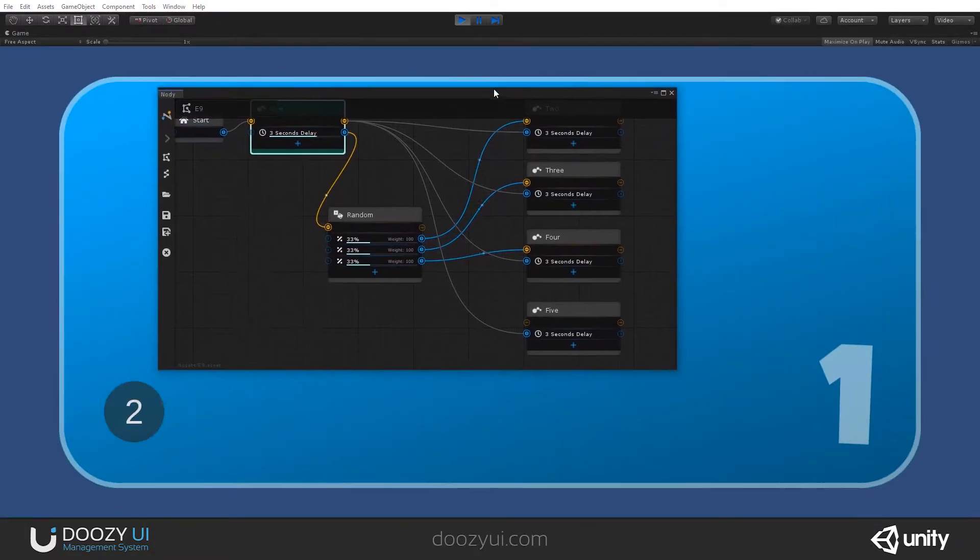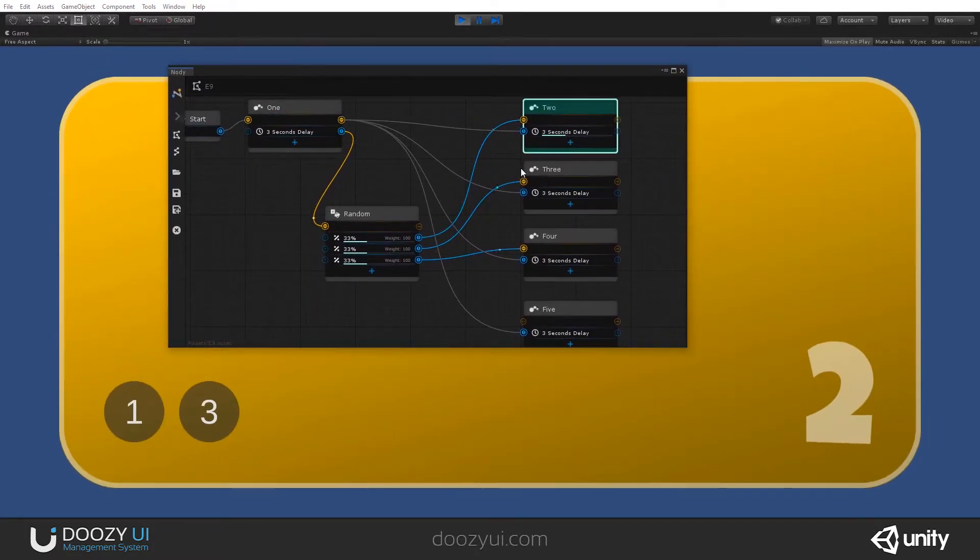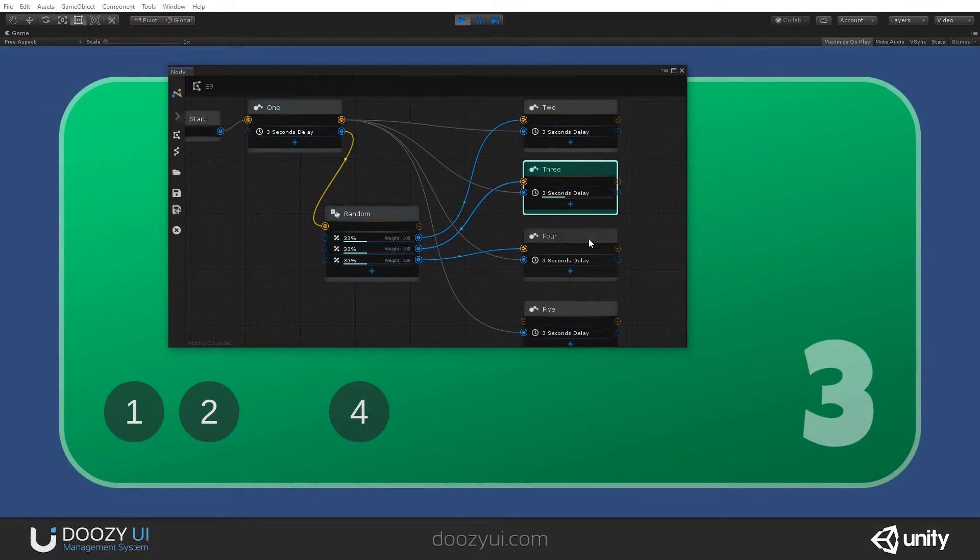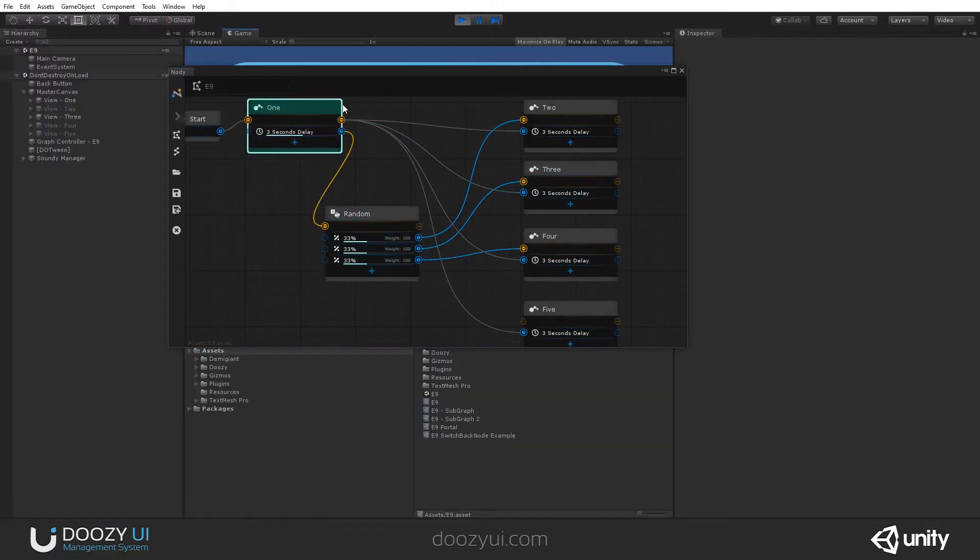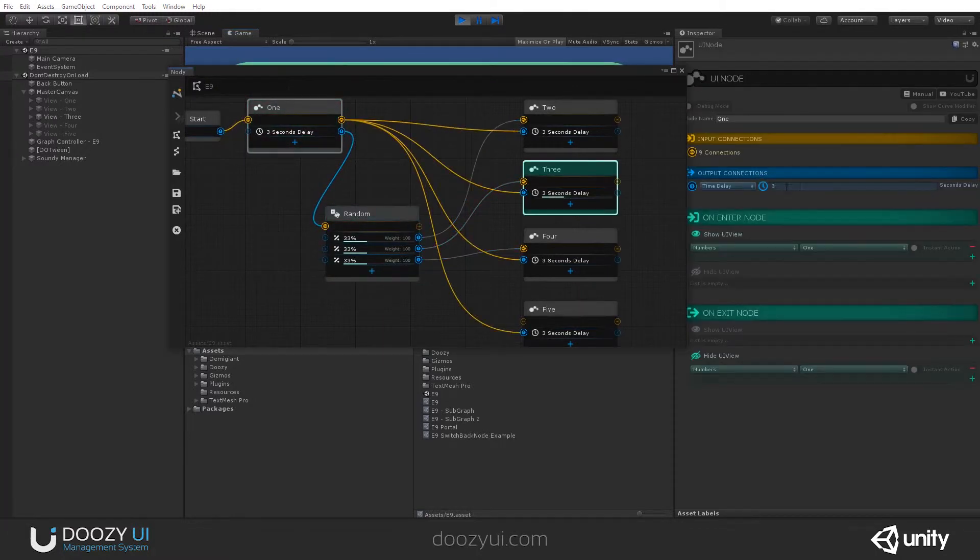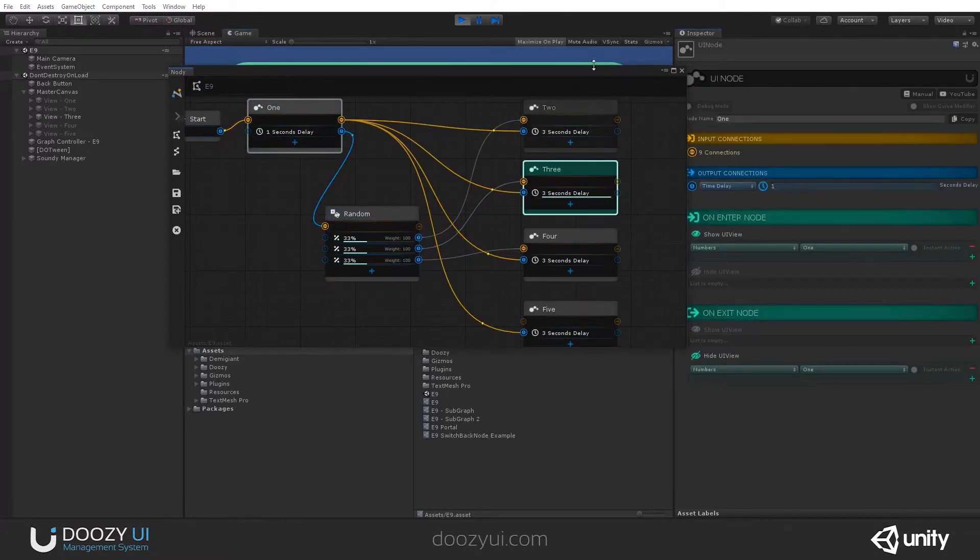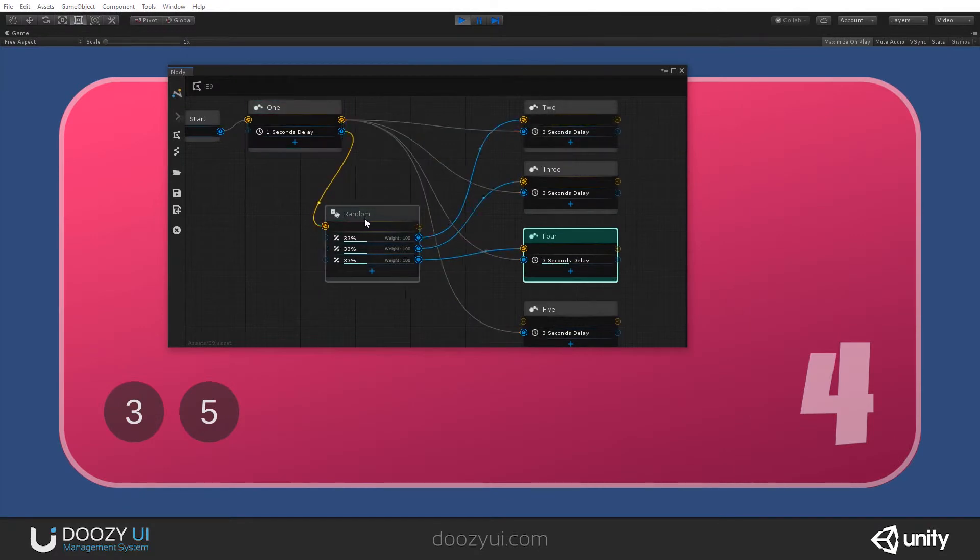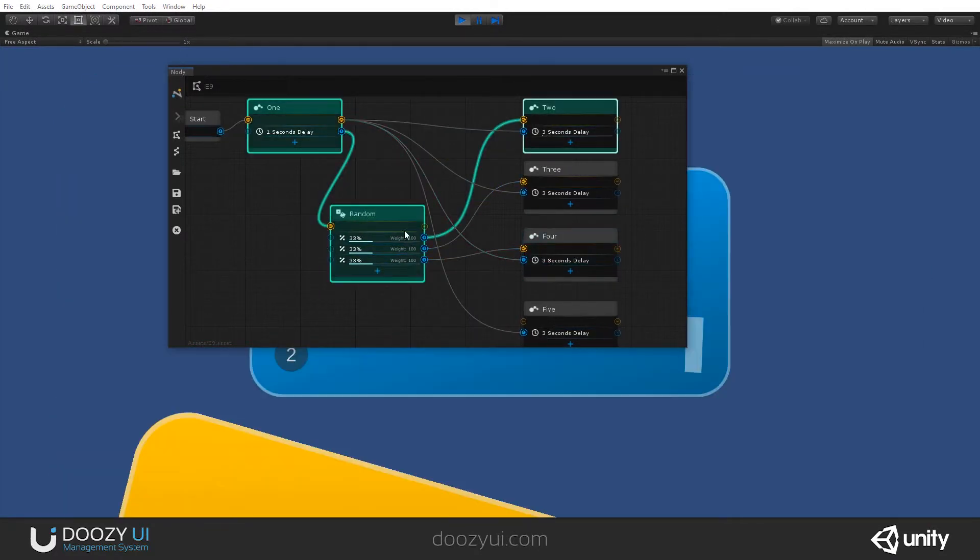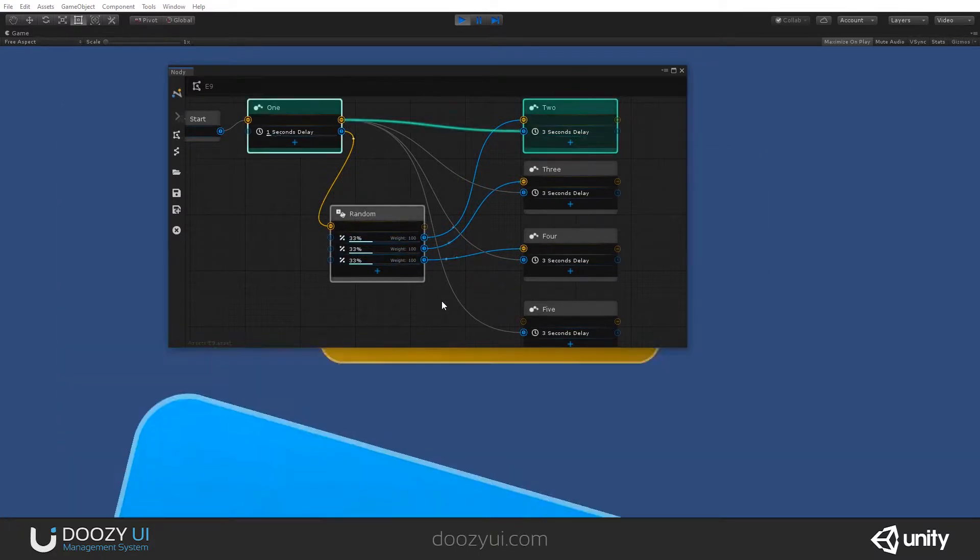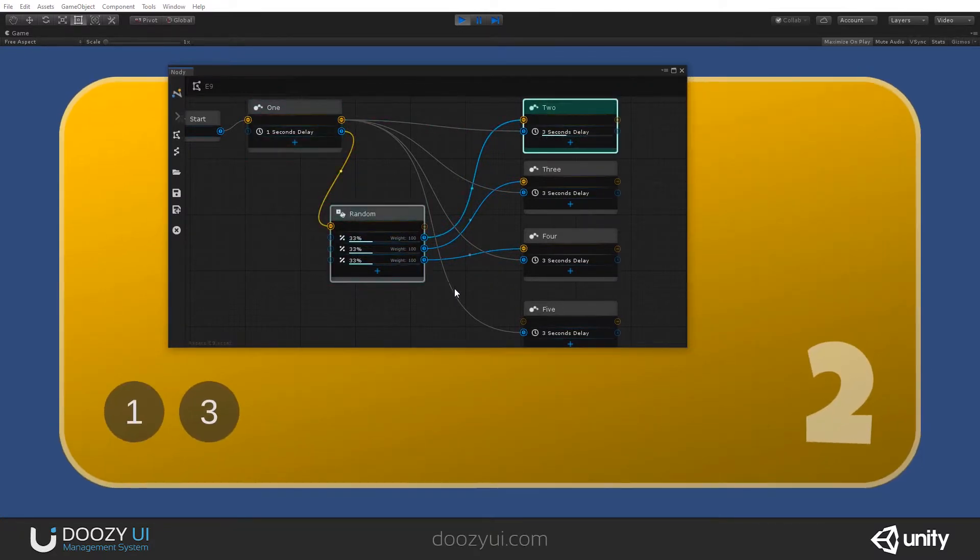So, now it can be any of these 3. So, now I have 2. Now I have 3. Let's lower the delay. So, it goes a bit faster. Let's go here for 1 second. So, you'll see this is how the random node works.